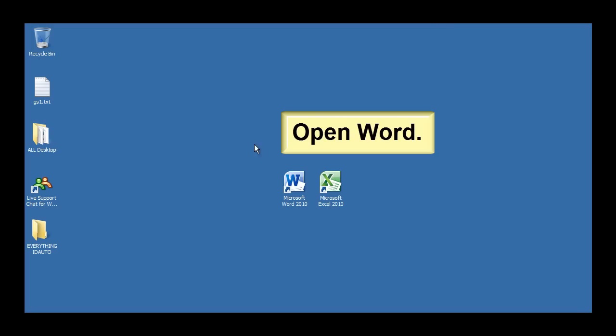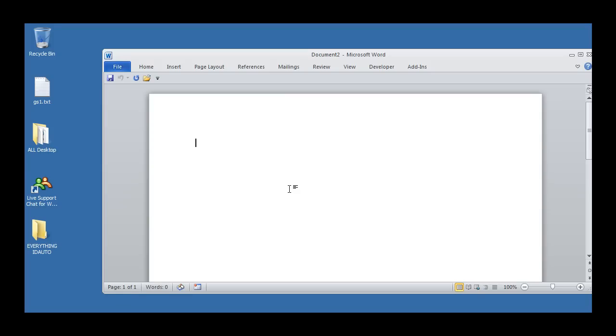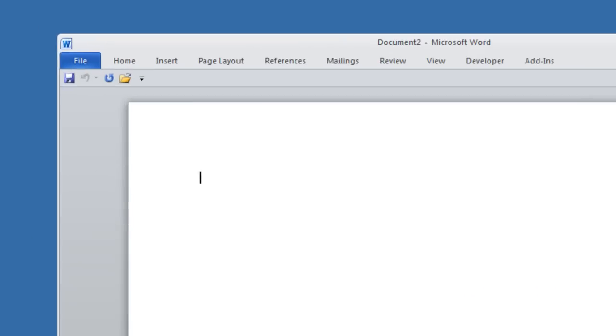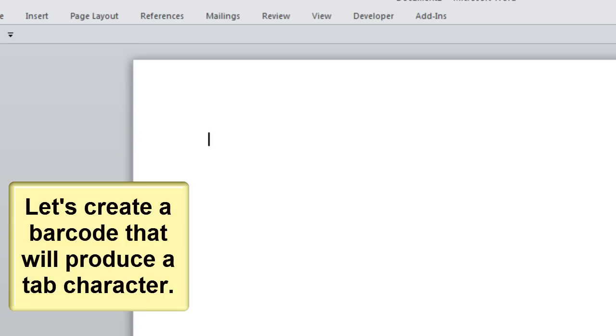Open Word. Let's create a barcode that will produce a tab character.